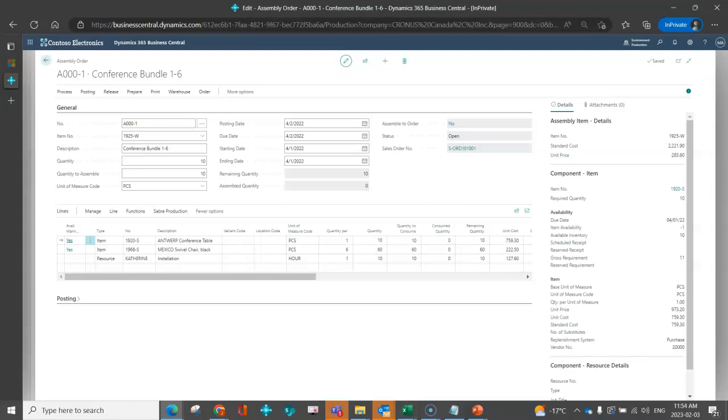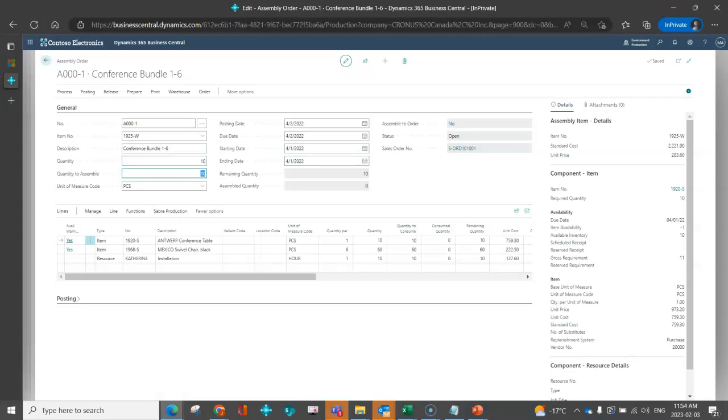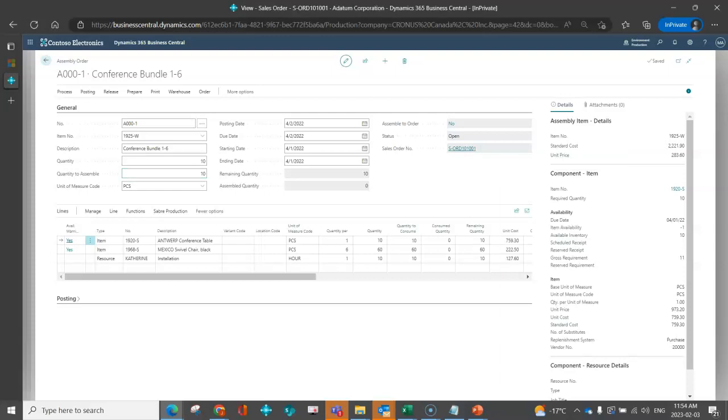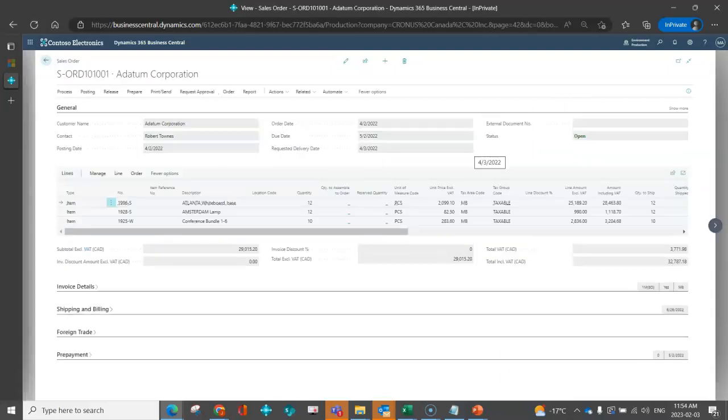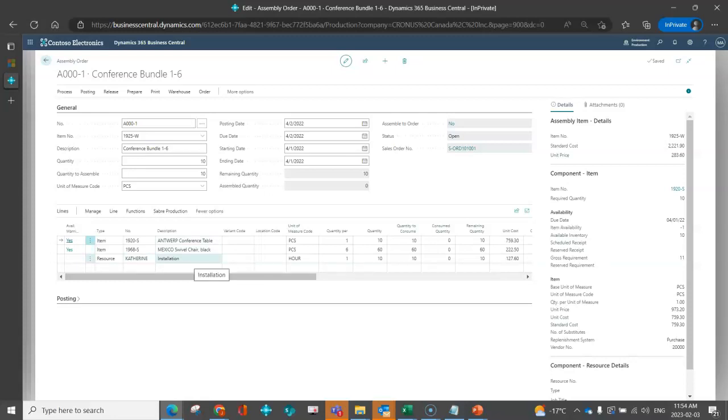So now I can see here an assembly order that was created. I can see here that the assemble to order is set to no because that's the native functionality. So this gives me the ability to be able to indicate partials that I've posted, be able to put this conference bundle on hand, which I may need to do. If I've built that bundle and then I'm not ready to ship it quite yet. It also references the sales order that it was created for. I can really simply click on that hyperlink. It brings me back to the sales order that we were just looking at. And it leverages the assembly BOM that was created and associated to the item. So I can see the two items. I can see the resource.